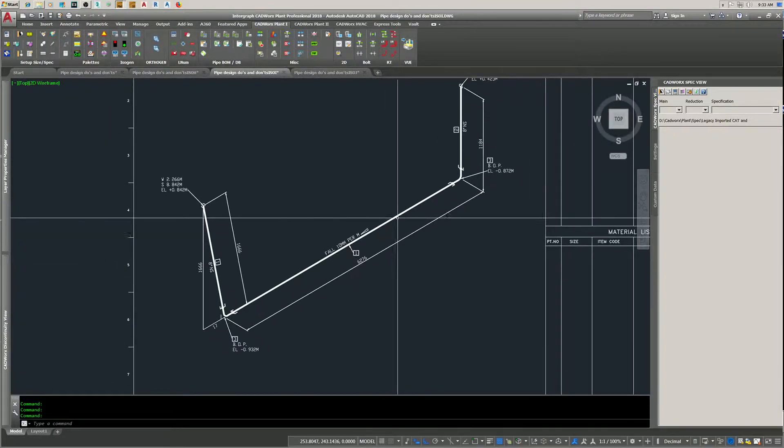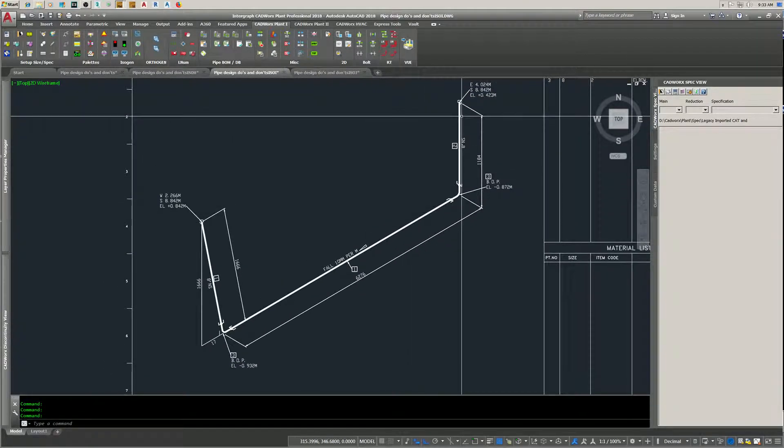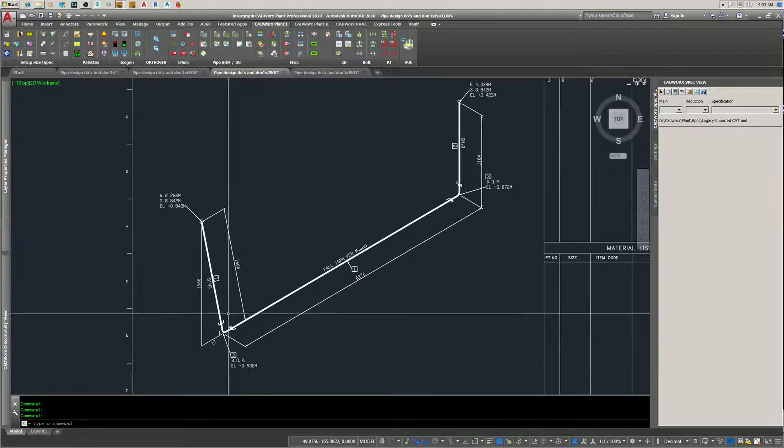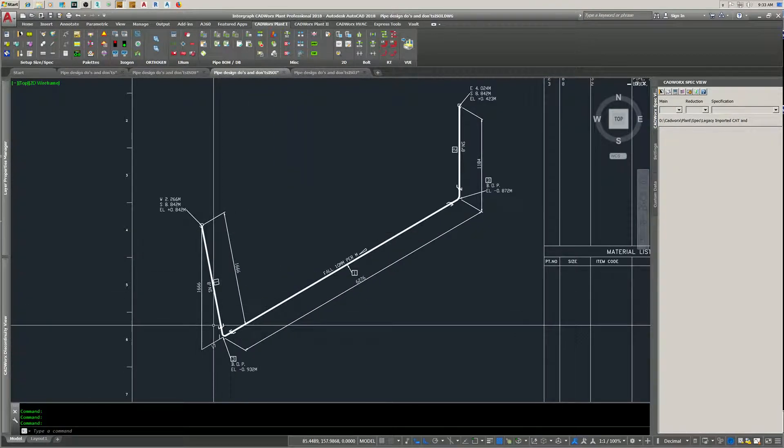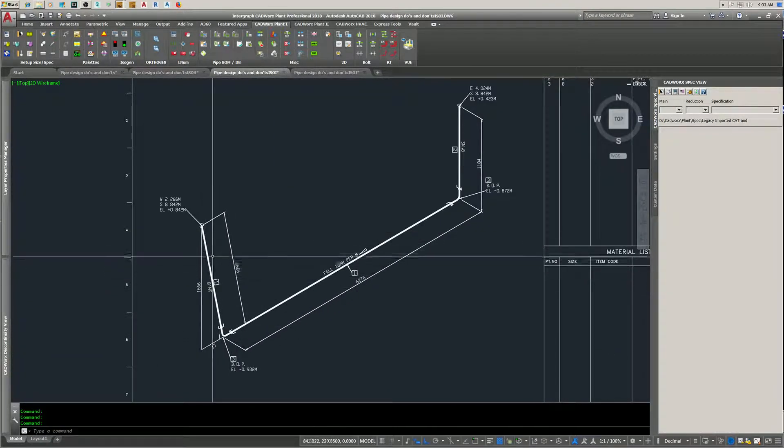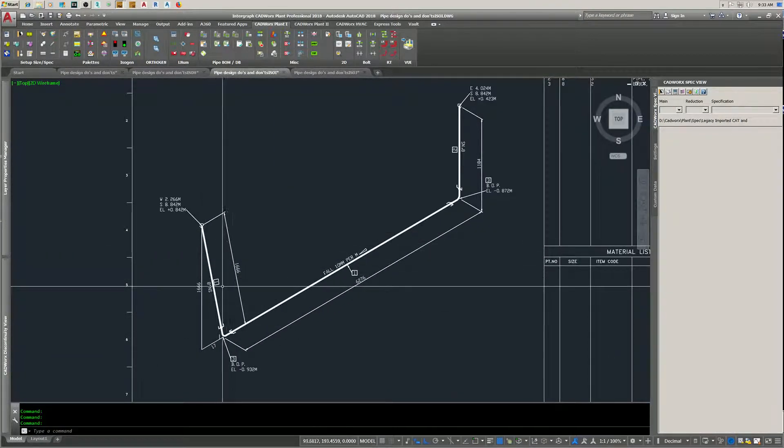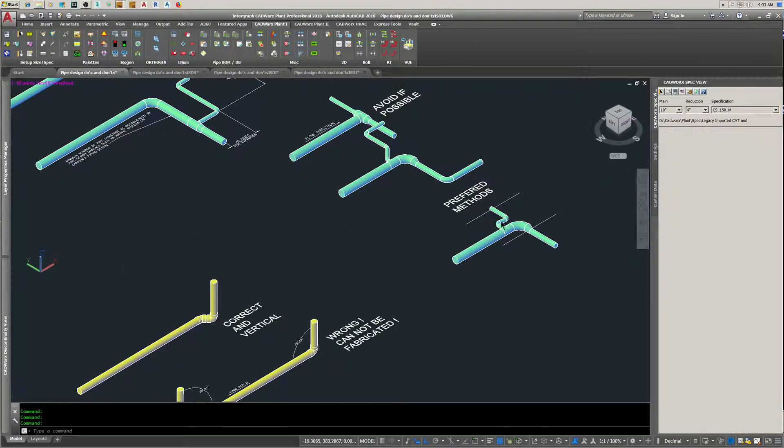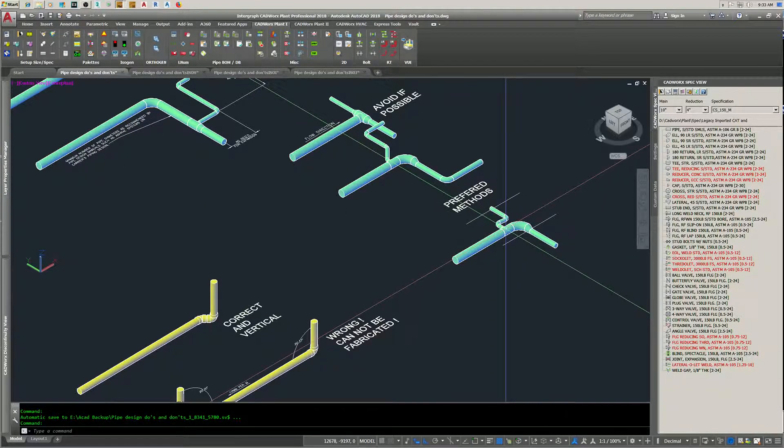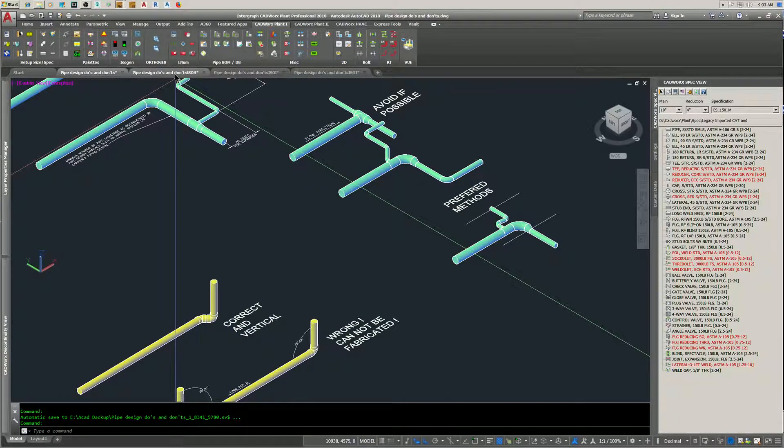This is the incorrect method - this one's impossible to build. This is what it's going to come out like if you use a 90 degree socket. This won't be vertical. This little setup right here, here's the ISO for it.